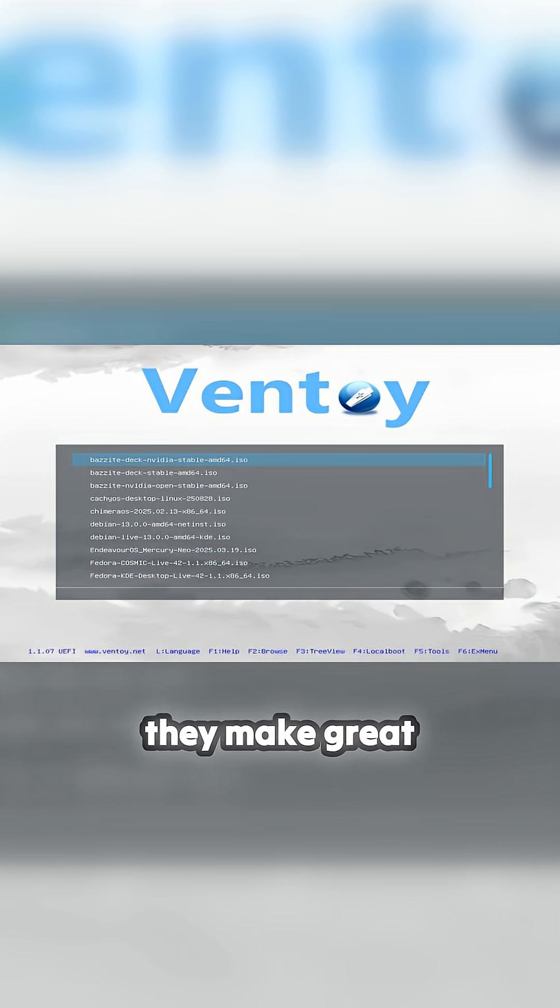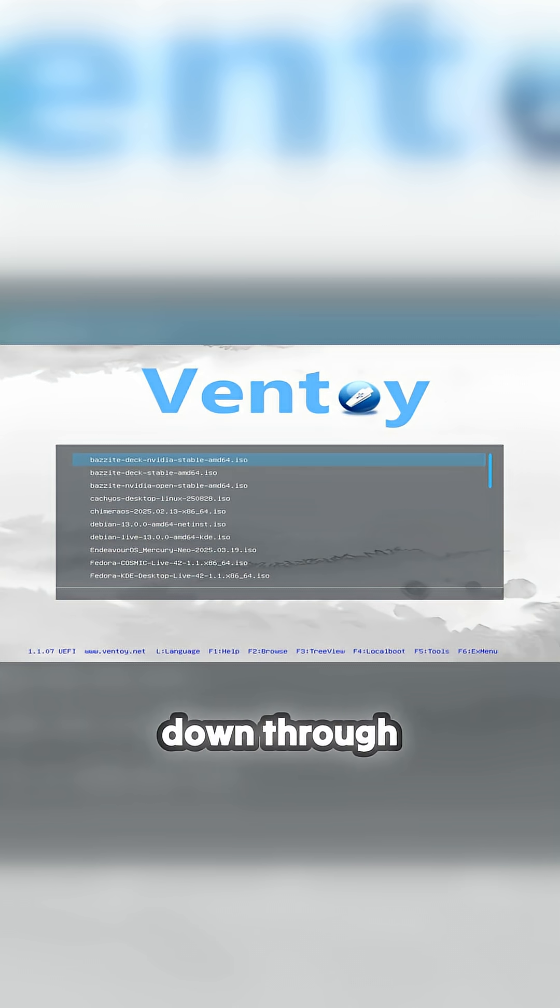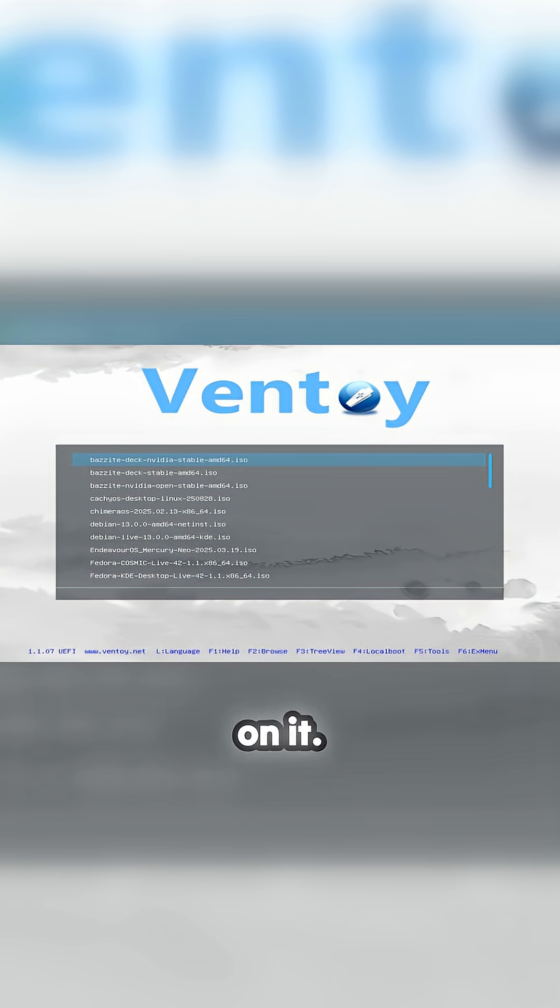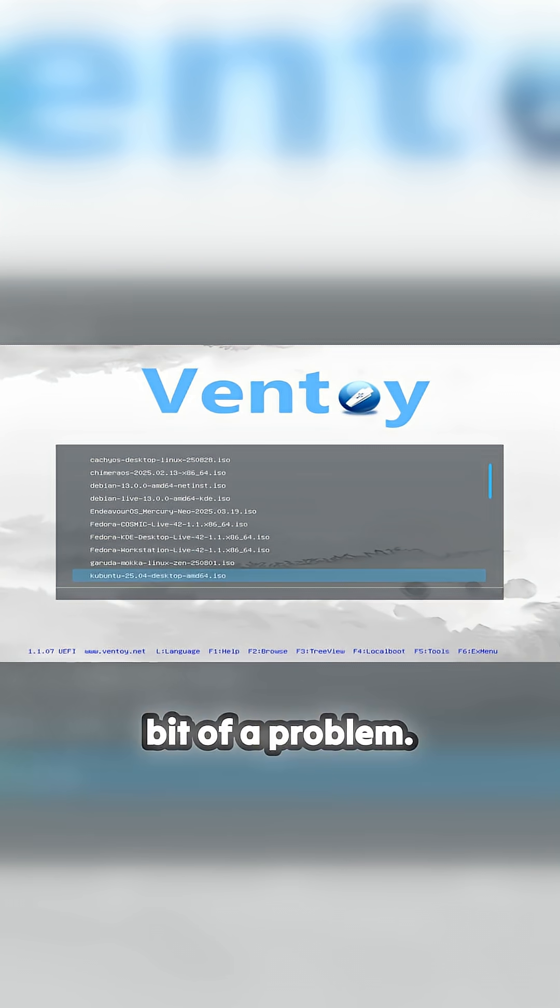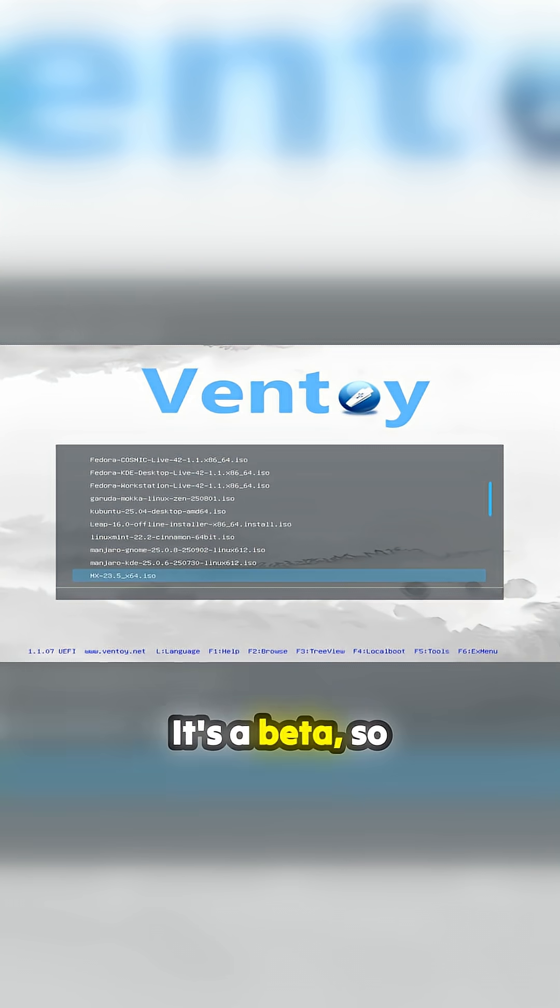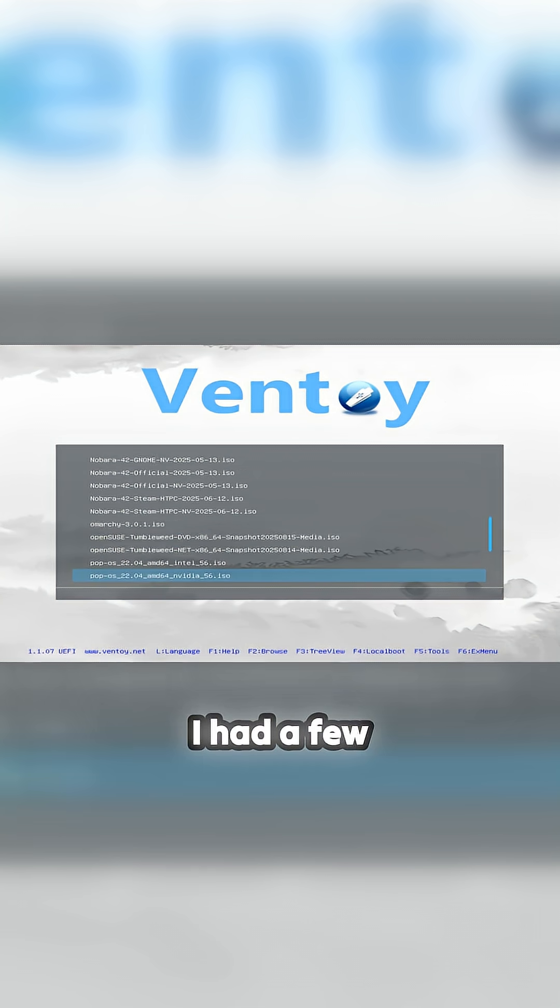So this is going through Ventoy. Hang on, just give me a second to tab down through the billion operating systems I have on it. And I did have a bit of a problem - it's a beta, so fair play - I had a few problems installing this.